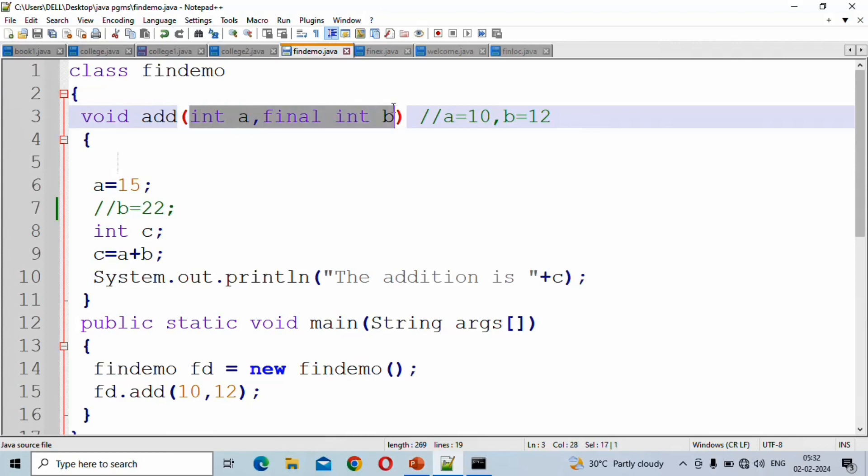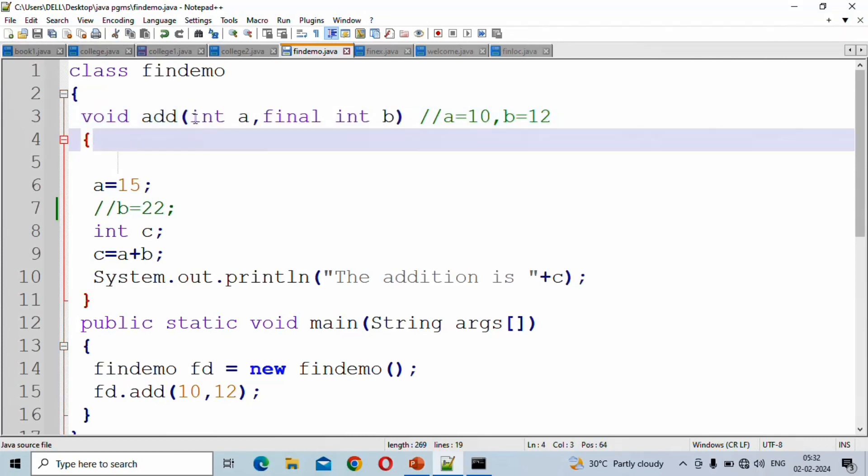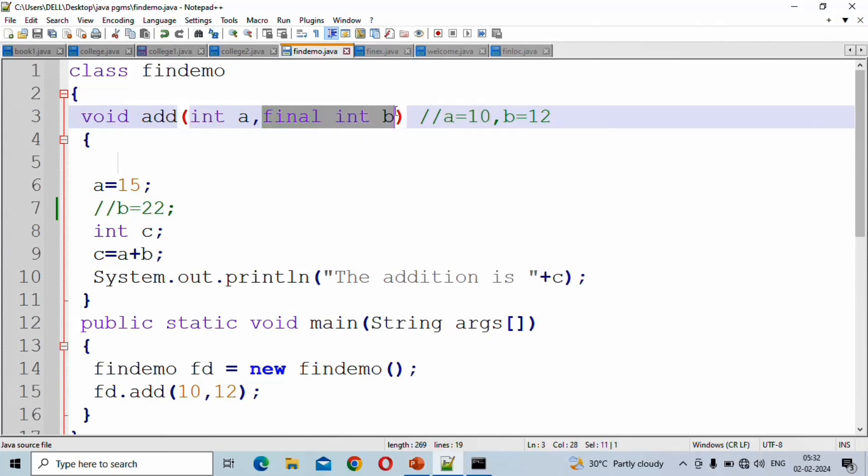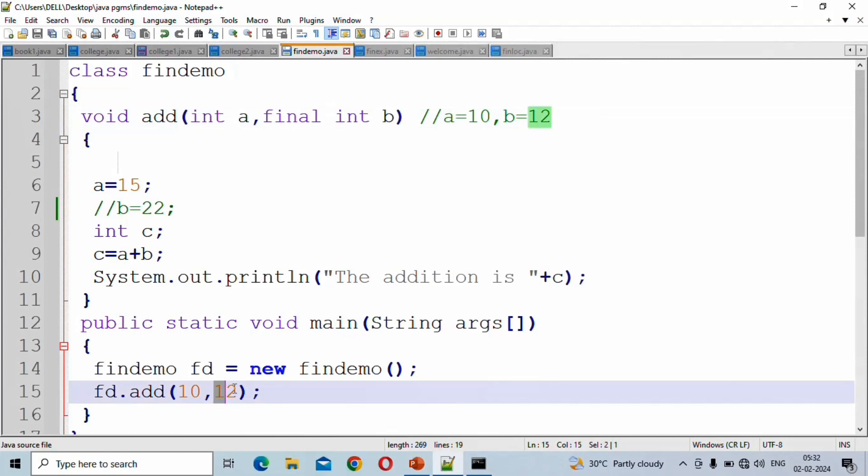We use formal parameters here. The first formal parameter is a normal integer parameter a, which receives value 10. The second parameter is a final parameter, so final parameter b receives value 12.